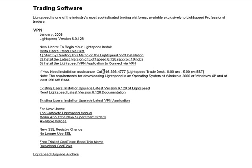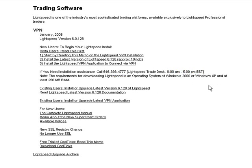If you ever have any questions, these guys are there to answer them at 646-393-477. They're available from 8 a.m. to 5 p.m. Eastern. The program itself runs until 8 p.m. Eastern, so you can work on your layouts and configurations, but after 8 p.m. Eastern Lightspeed shuts down — they don't want people logging in after that.